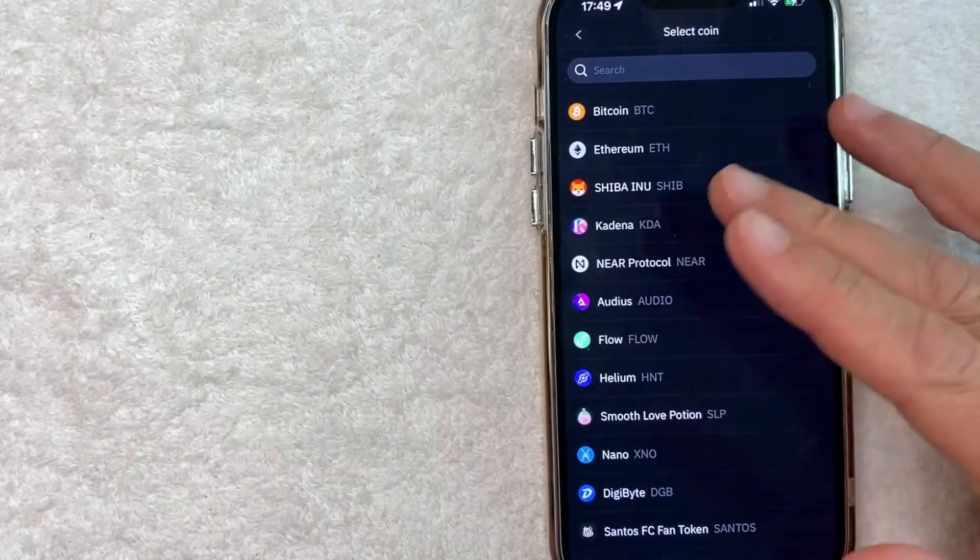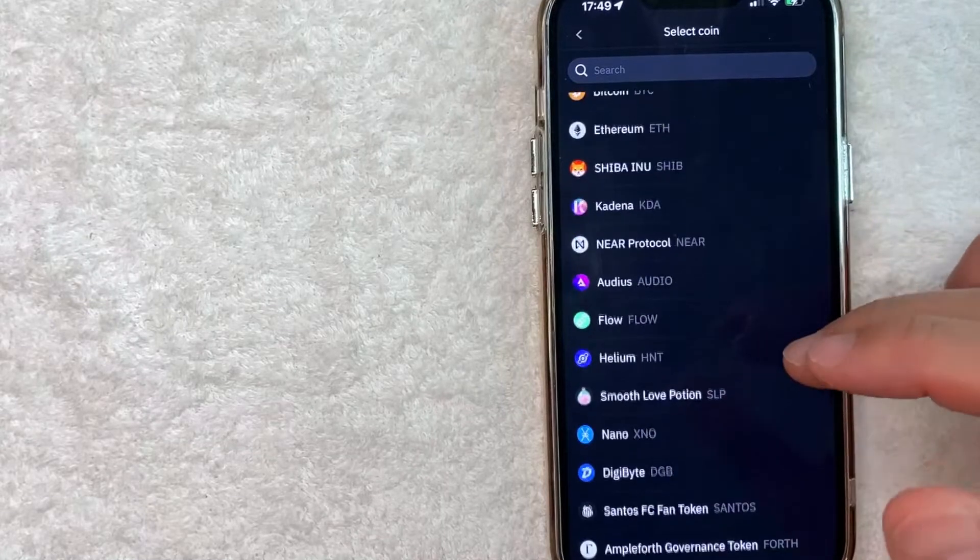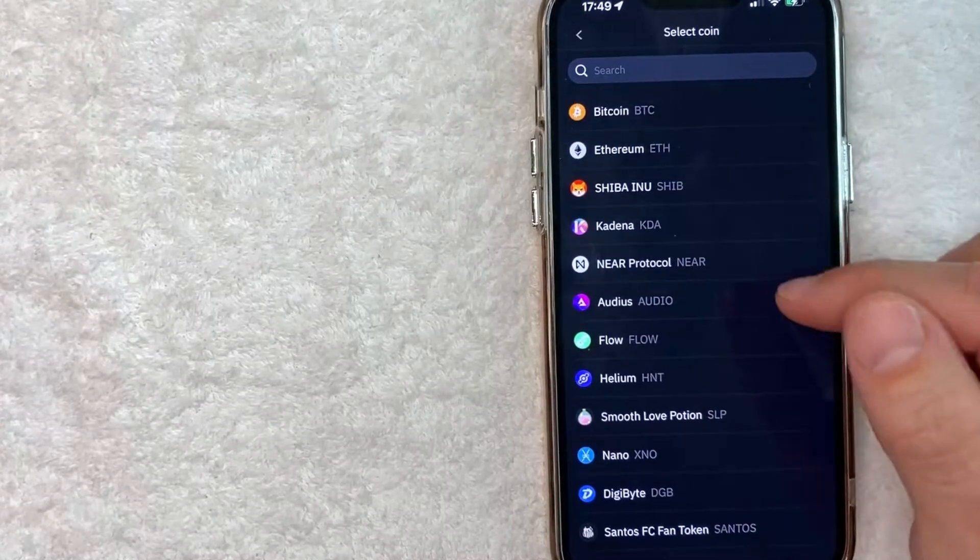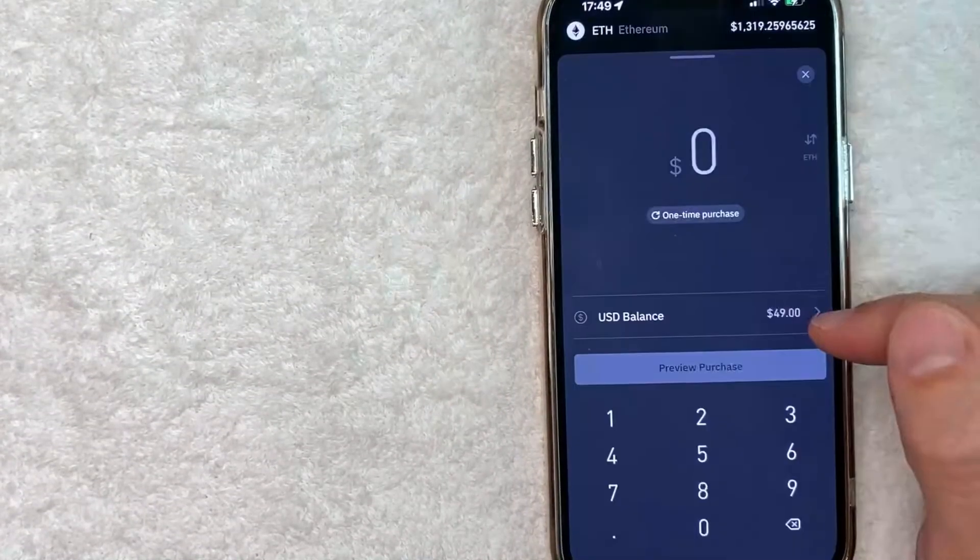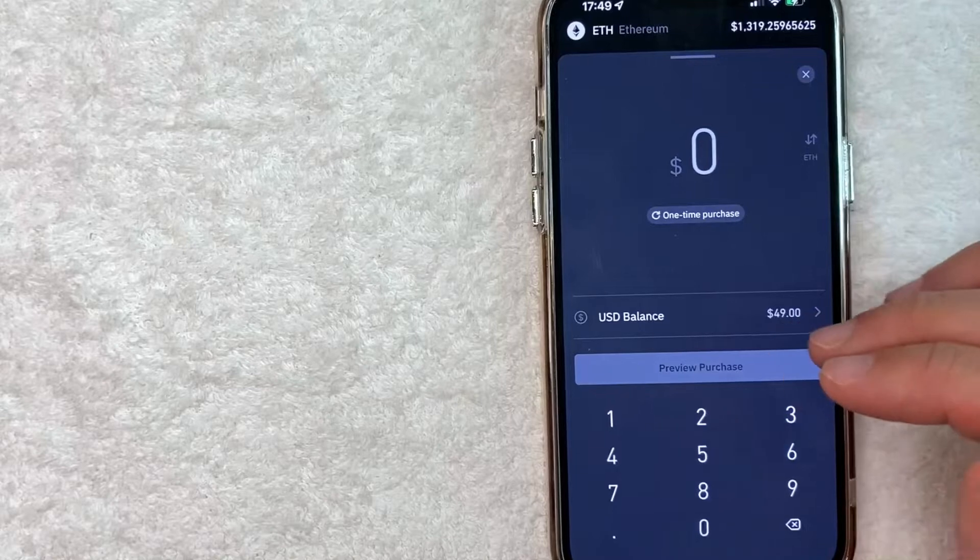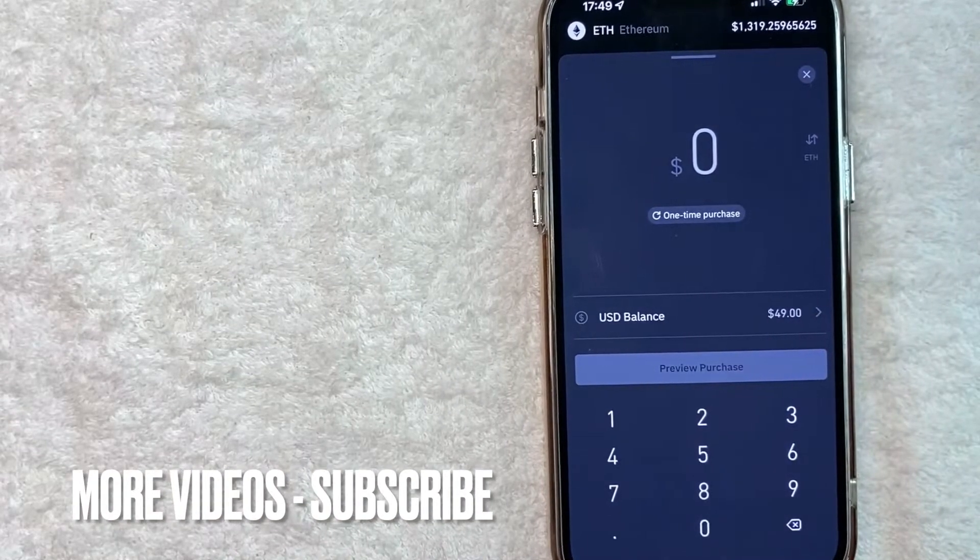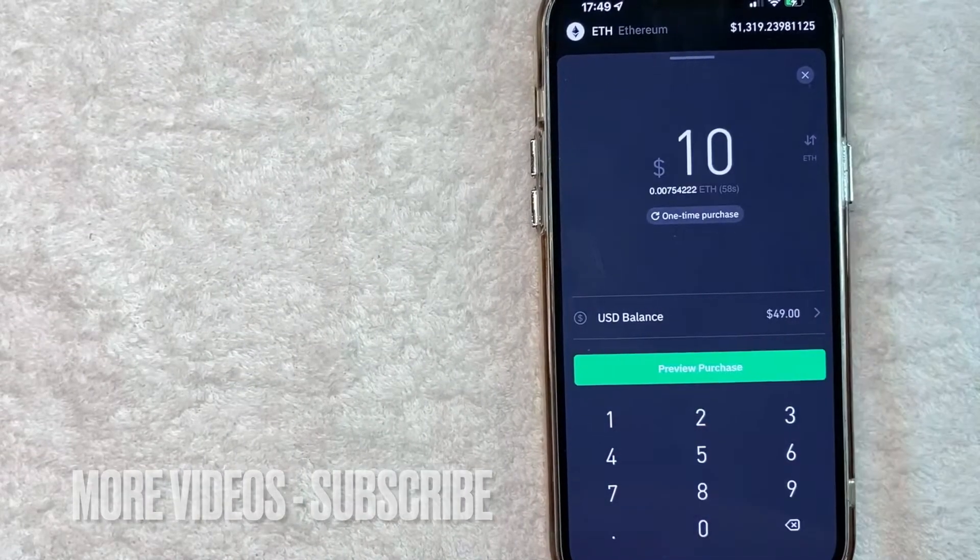Next you get to choose what type of cryptocurrency you want to buy. So for the purpose of this video I'll go ahead and choose Ethereum. Okay so here you want to go ahead and choose how much Ethereum you would like to buy. So I'll just choose a little bit.